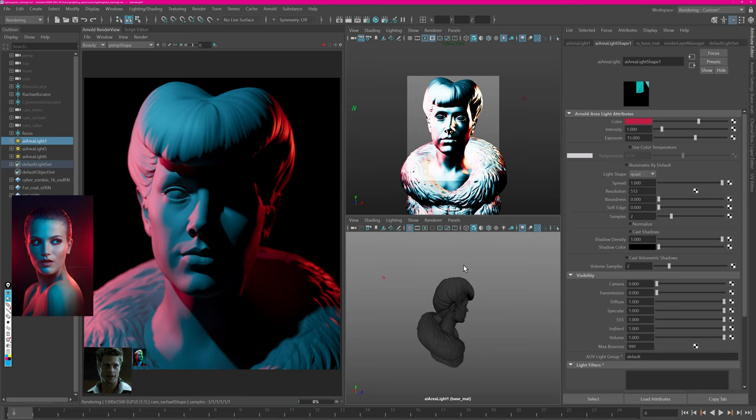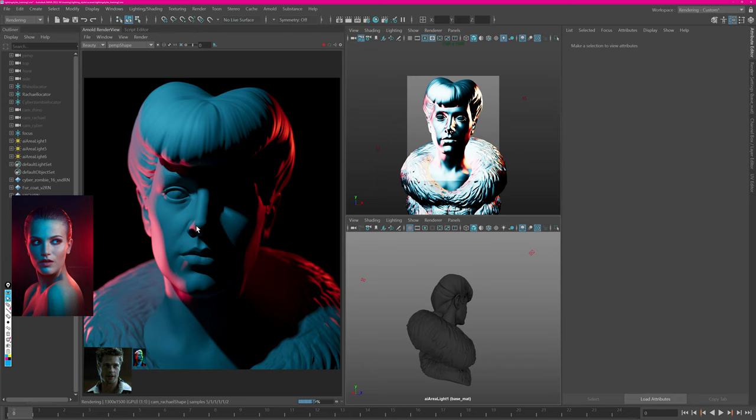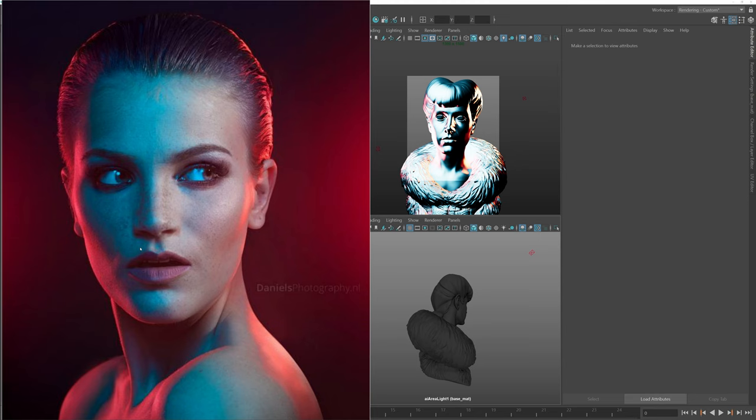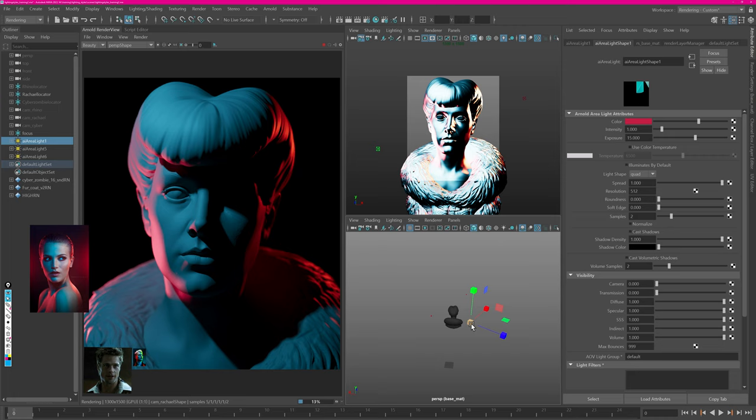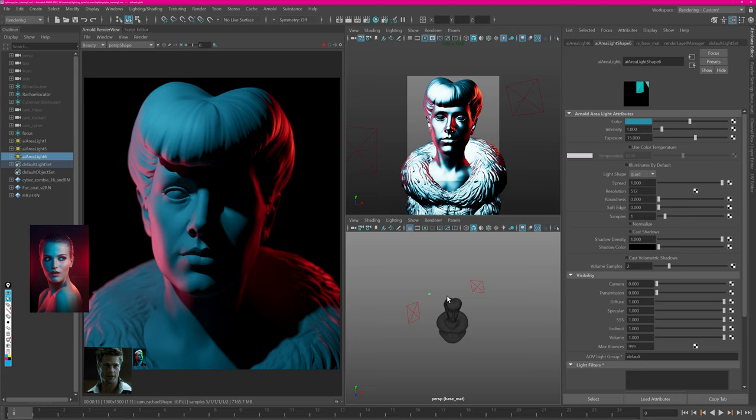Now let's jump on the other side. We are catching a little bit of light on the nose which you can also see in the reference. There's a little bit of red catching the underside of the nose. Let's just adjust the size of the light to get softer shadows. And the same for the right hand side light.